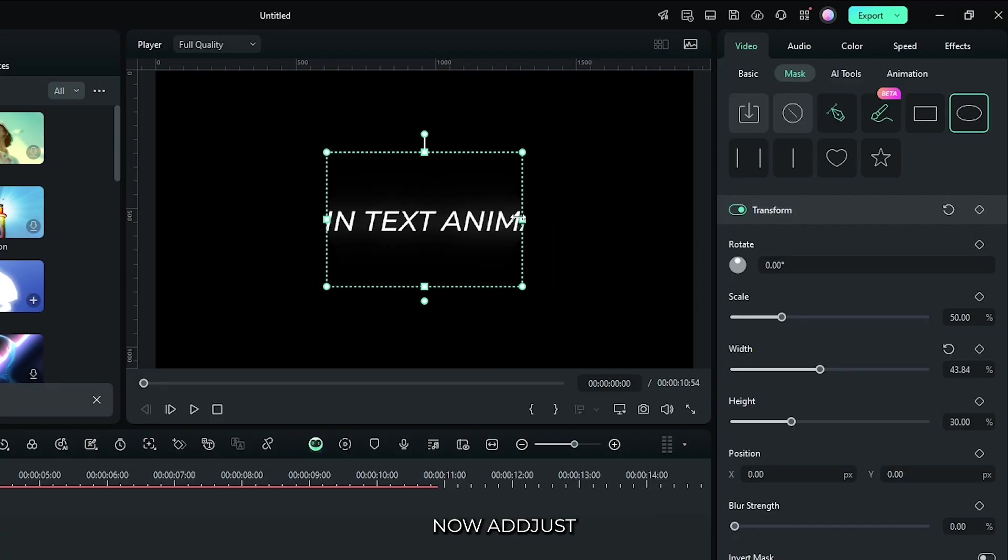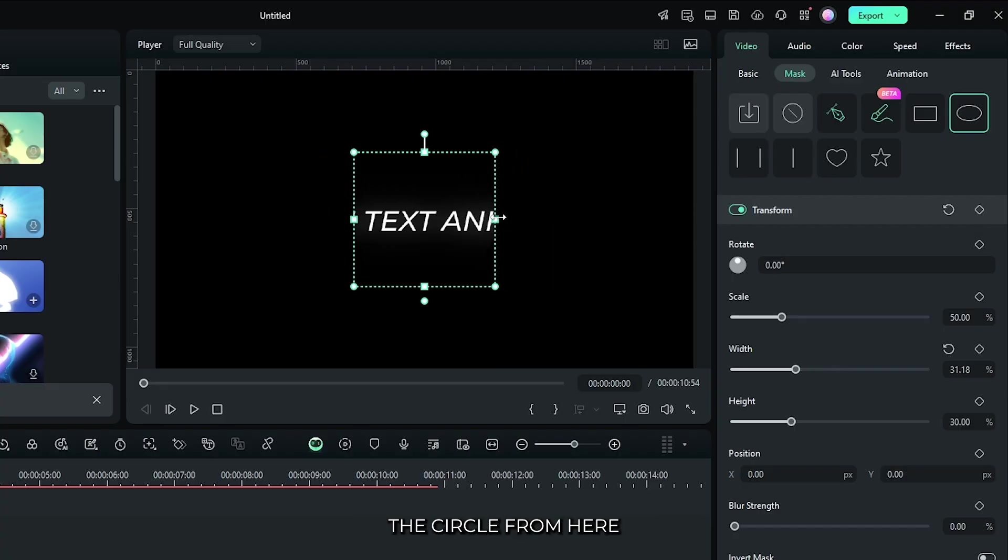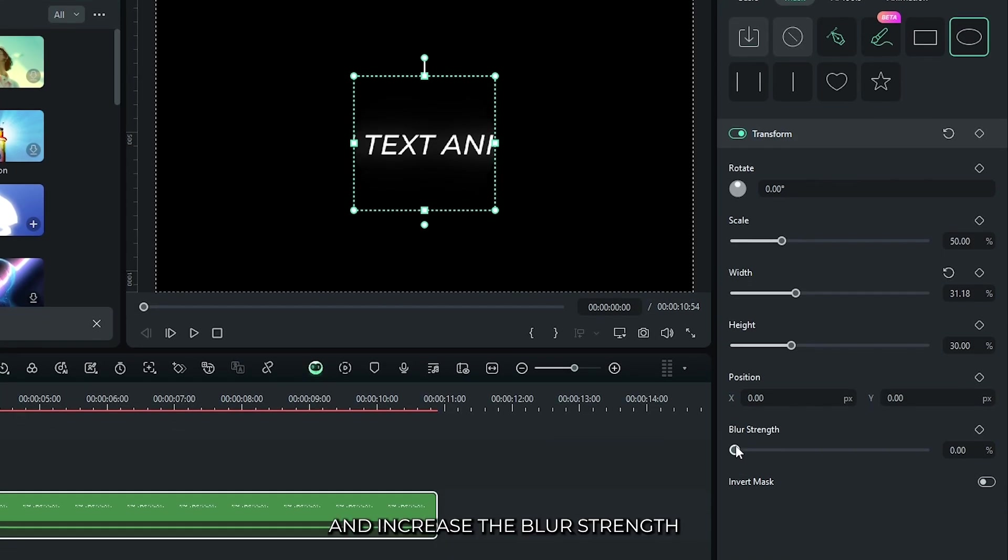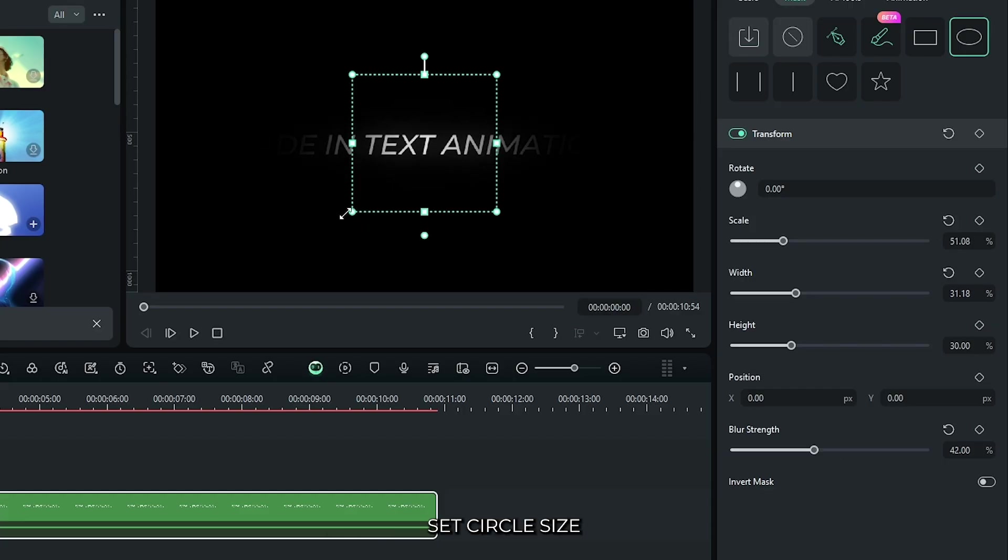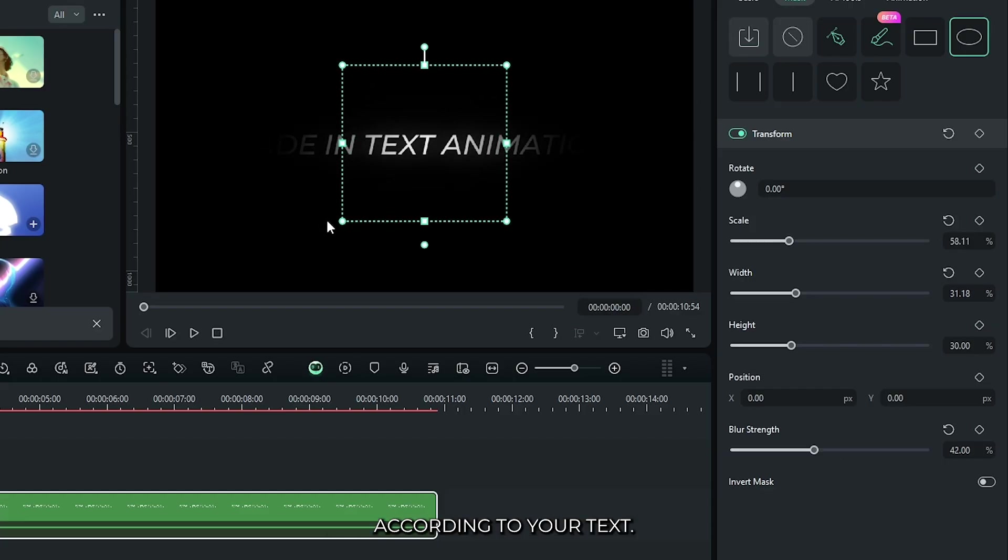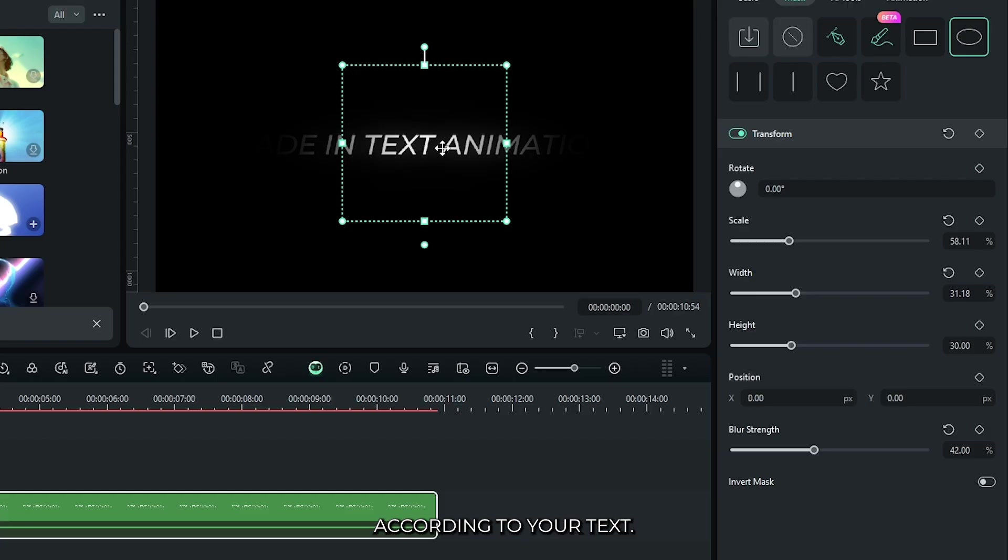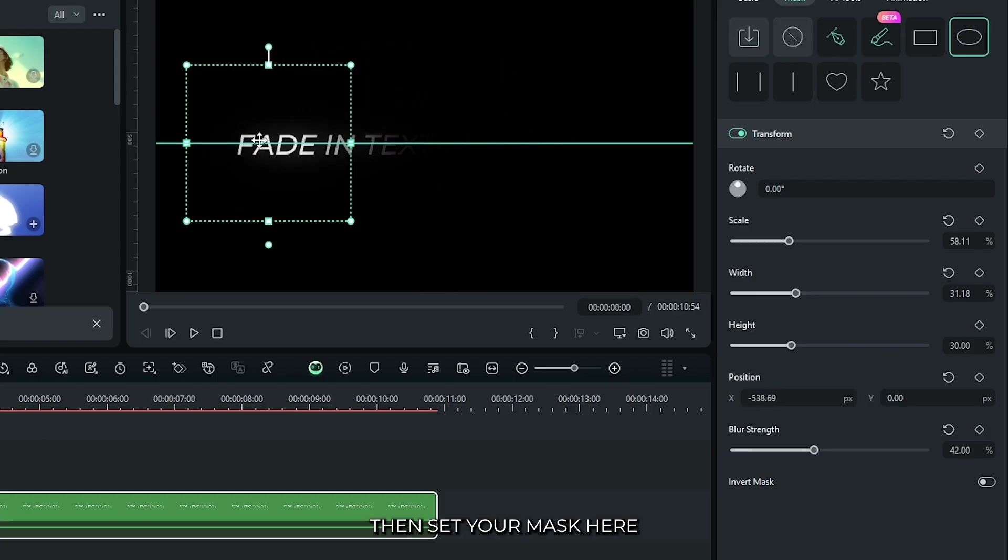Now adjust the circle from here and increase the blur strength from here. Set circle size according to text. Then set your mask here.